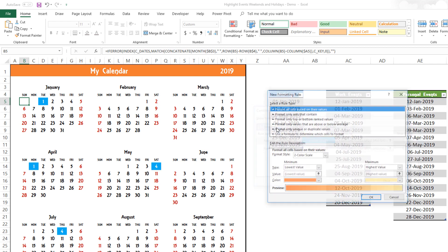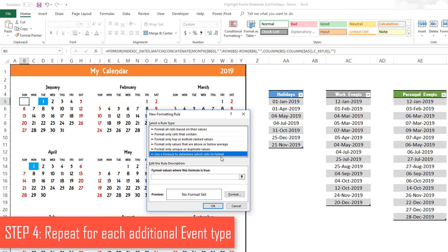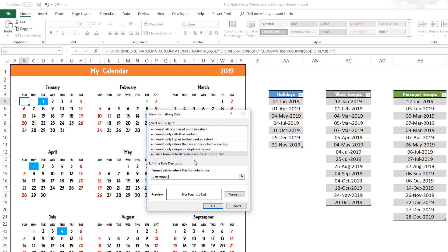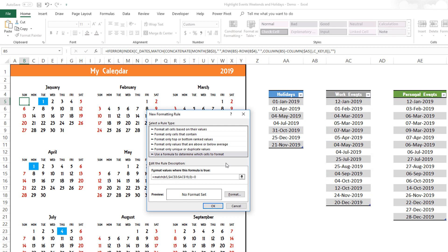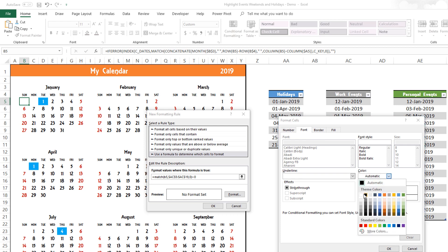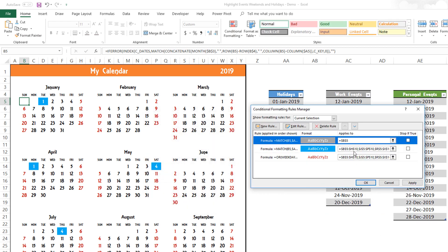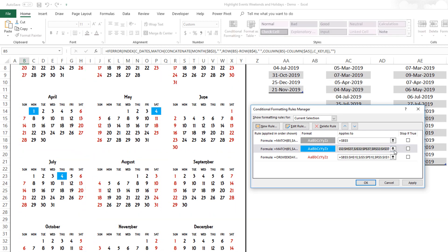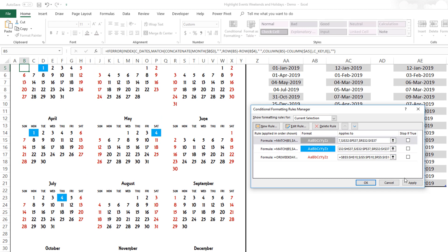Now we'll repeat the same for work events and personal events — the formula is very similar. Make sure you have B5 selected when creating each conditional formatting rule, otherwise you will get different results. For work events: =MATCH(B5, [work events table range], 0)>0. I'll choose a gray fill and white font. Hit OK, then copy the full cell range to the 'Applies to' field and hit Apply. All the work events are now highlighted in gray.